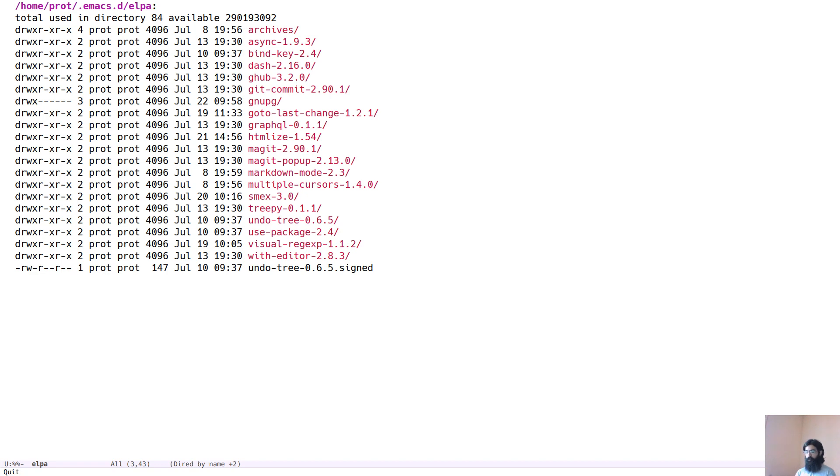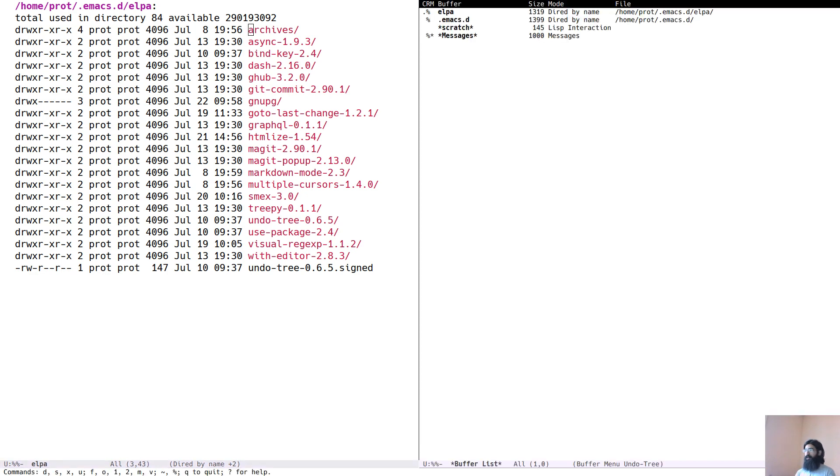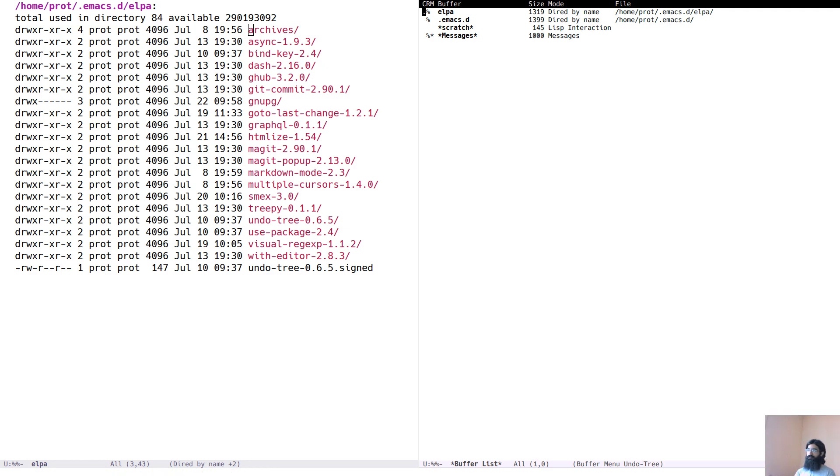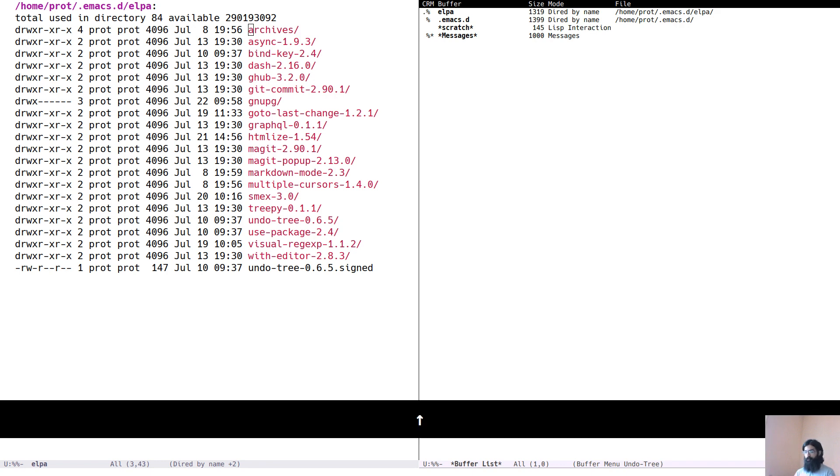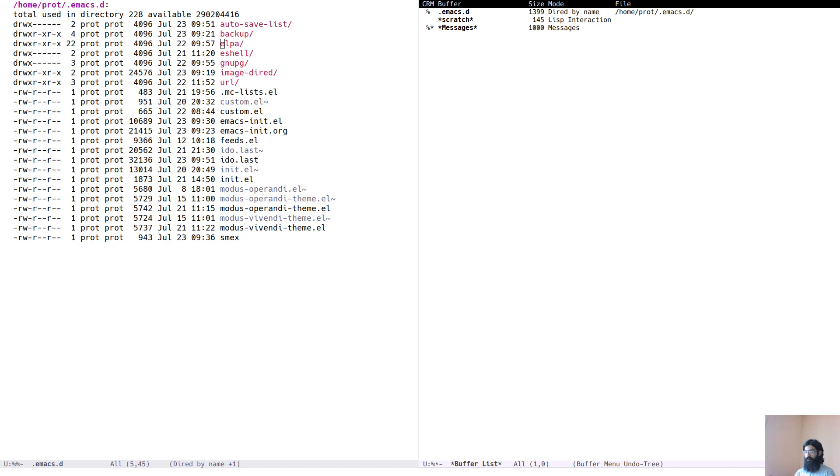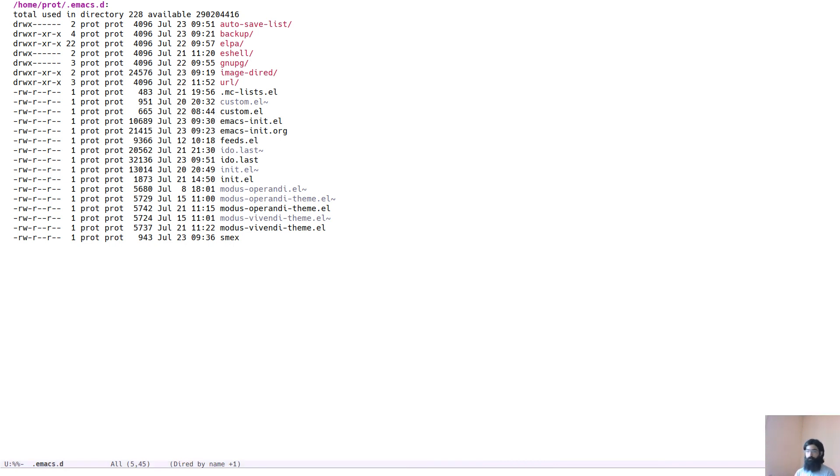And we can confirm this by opening the list of buffers and we see that we have two buffers here. One is for ELPA and the other is for .emacs.d. But you can also, let's switch to this one and close the buffer list.